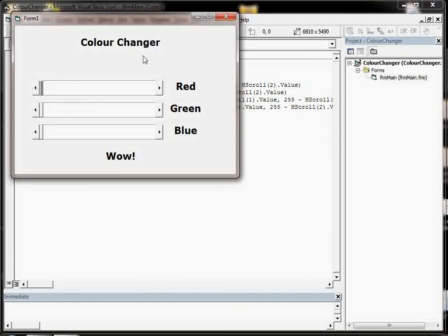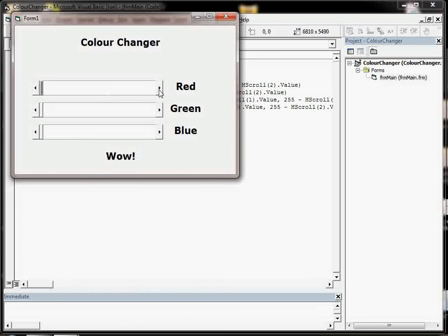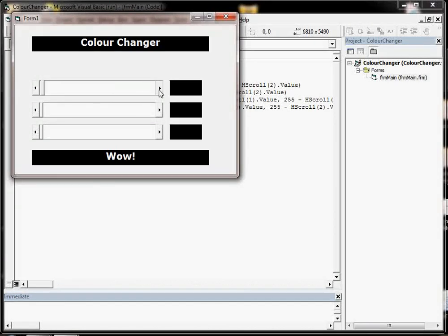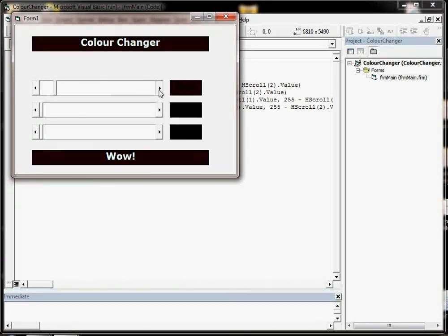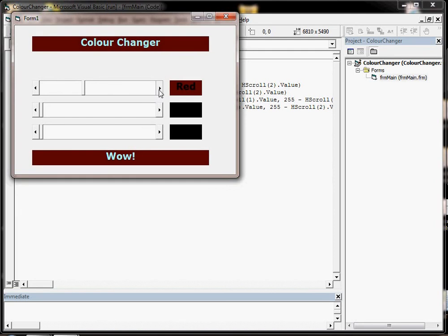We run it and we've got these scroll bars, and if you start to move the scroll bars, colors of things start to change on the screen.